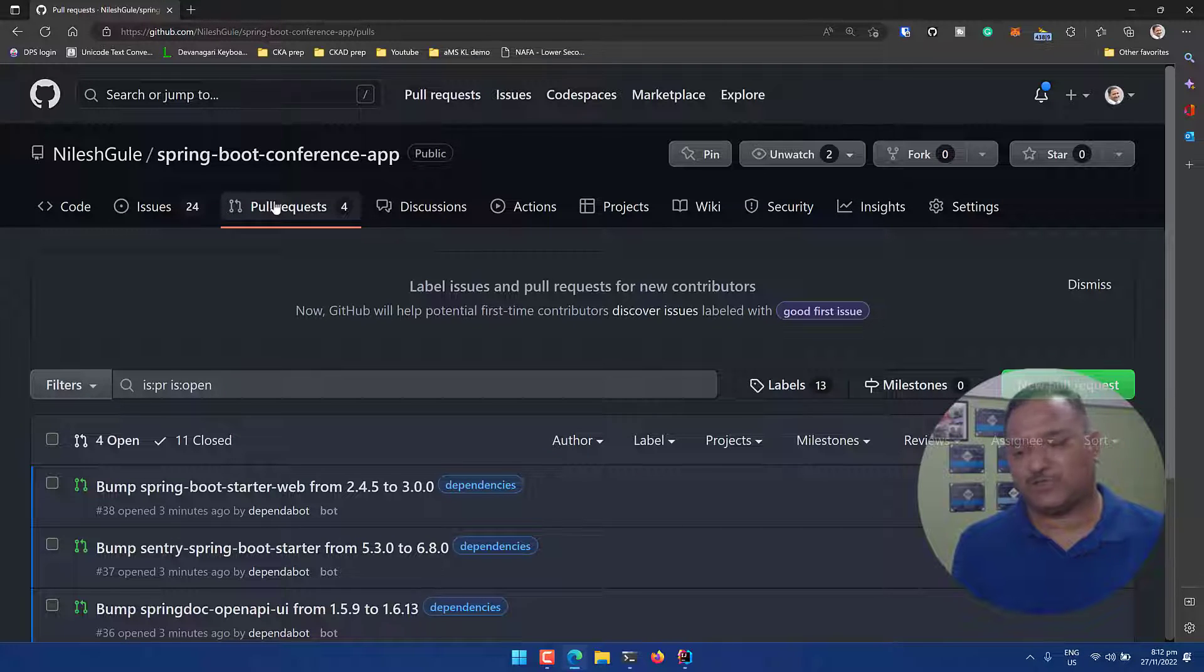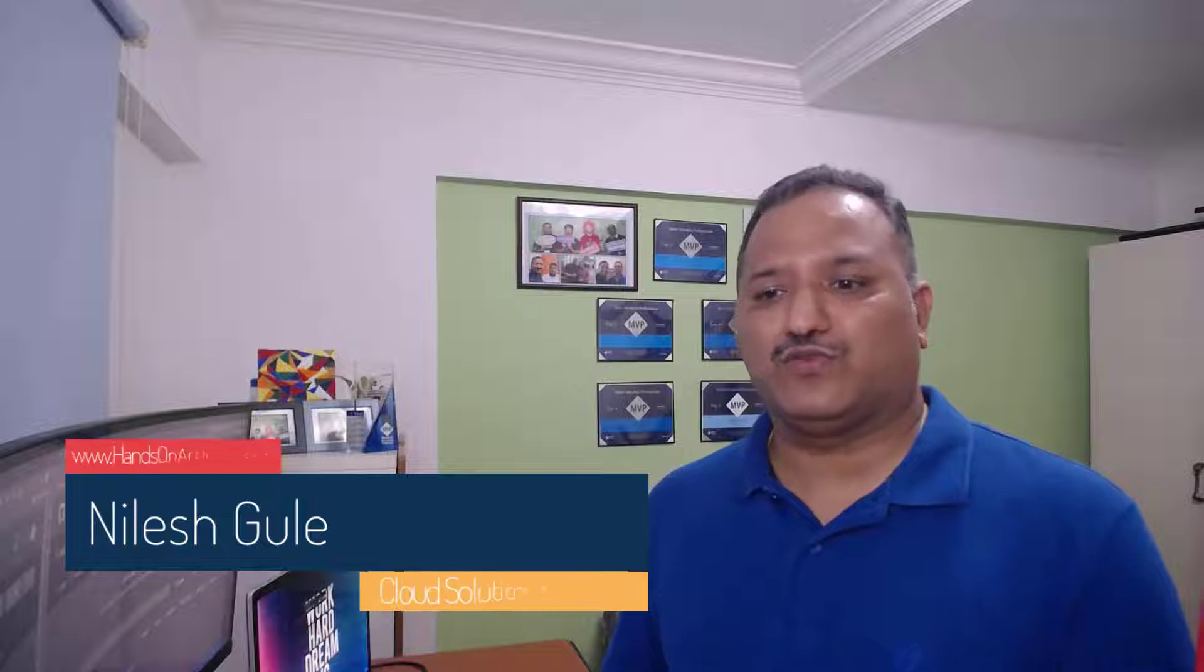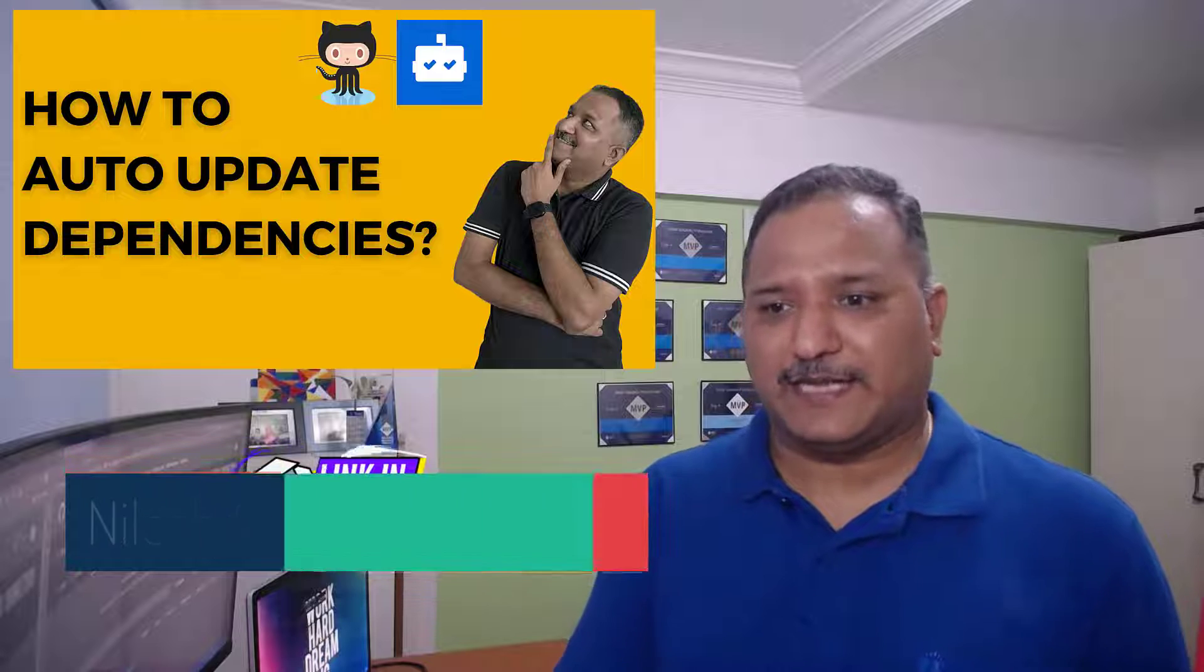That is how we can enable the Dependabot to run with the Gradle build package manager or package manager for Gradle for Java project. I hope you found this useful. In case you want to see how to use Dependabot in more detail I have another video which I created some time back. You can have a look at that and once you have this I also recommend that you look at automatically scanning your code using things like Mend.